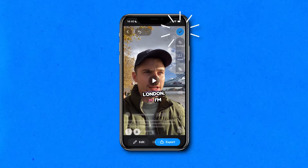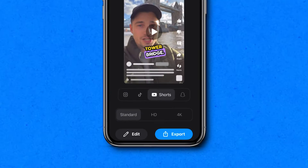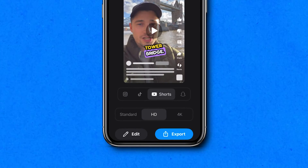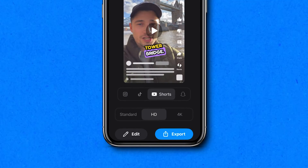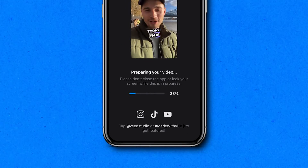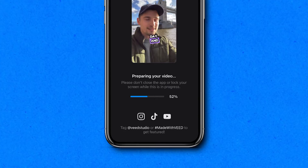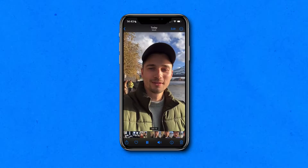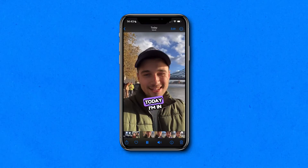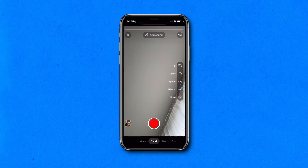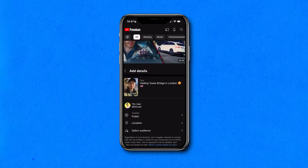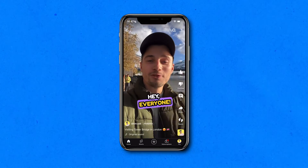In the end, we select our preferred video quality and click on the export button to download and share our YouTube Short with captions. You can find it back in your camera roll and directly upload the video as a YouTube Short within the YouTube app for everyone to see your amazing captions.